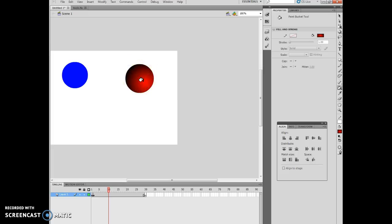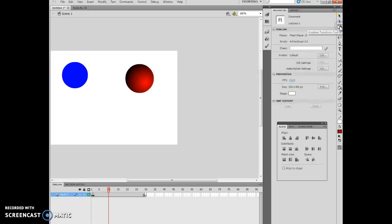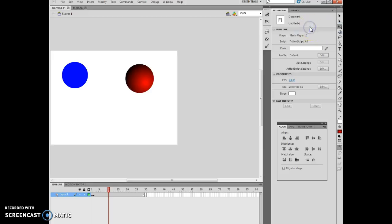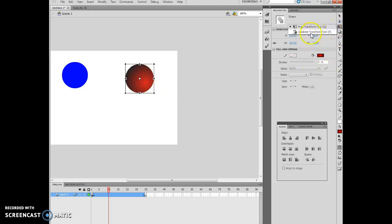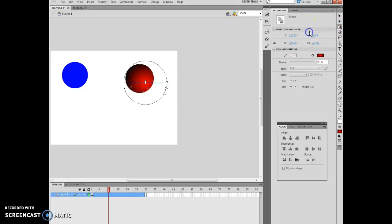Now what I'm going to do then is I'm going to click right here, and I'm going to click on the free transform tool, and I'm going to click on this element right here. You'll notice, and I get a free transform and gradient transform.